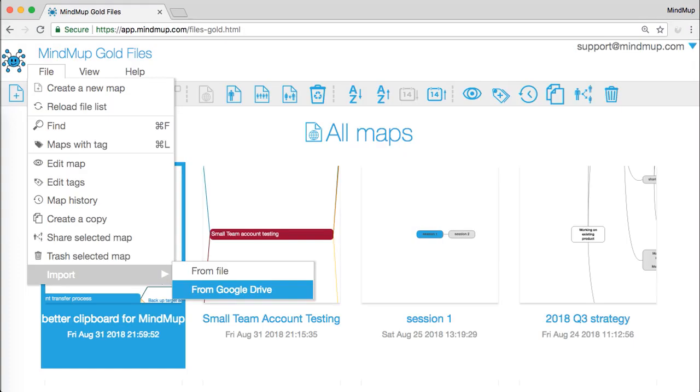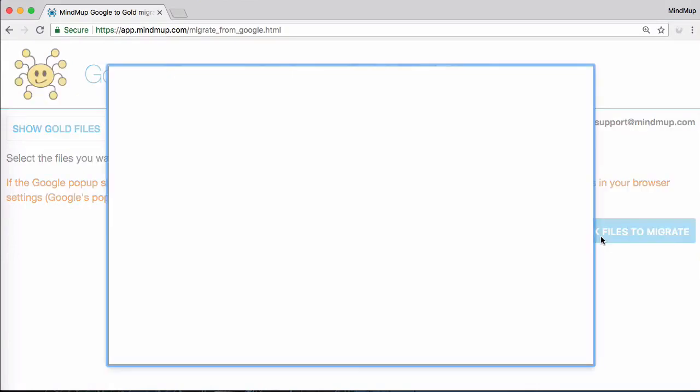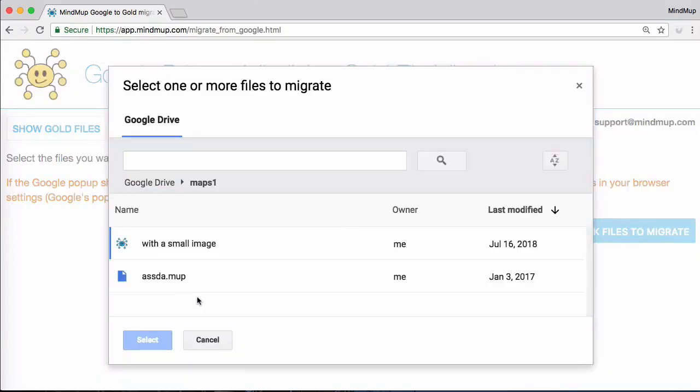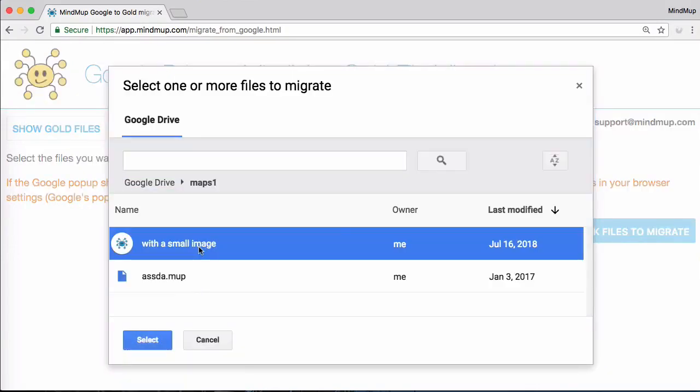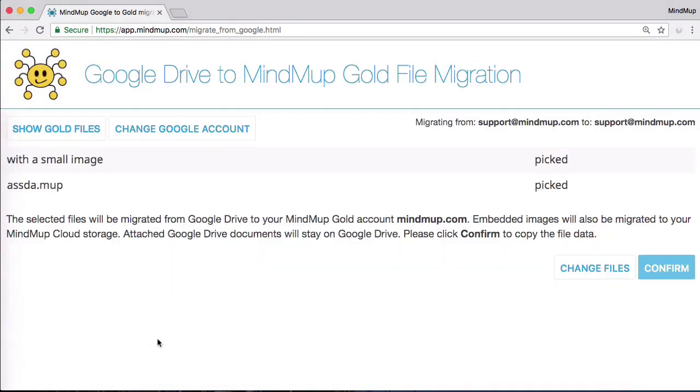When that page loads, select File Import from Google Drive in the main application menu. On the import screen, click the Pick Files to Migrate button. You can select more than one file, usually by holding Shift or Control button on your keyboard and clicking the files, or by dragging the selection over a group of files. MindMup will show the basic information on selected files. Check the list to ensure that the right files are there, then click the Confirm button to start the conversion.